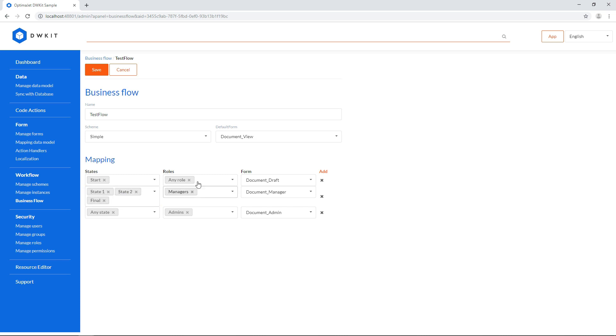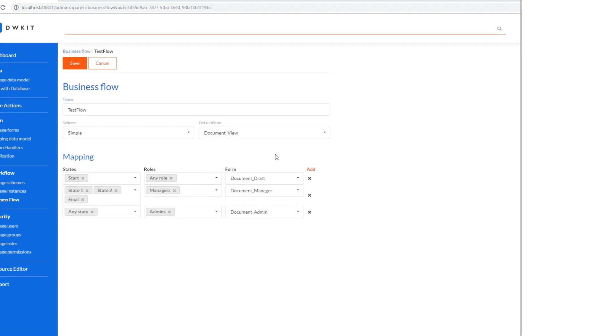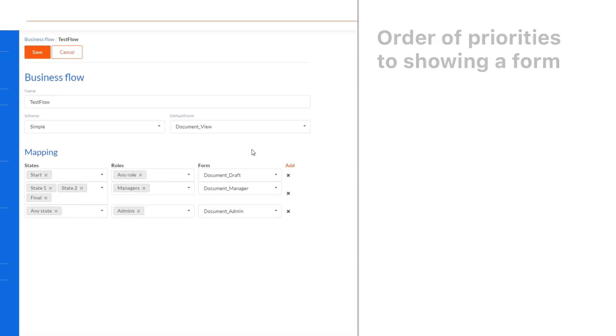While mapping, you can explicitly specify states and roles, or select indefinite values, such as any state and any role. Which form will be shown is determined by priorities that are quite easy to remember.